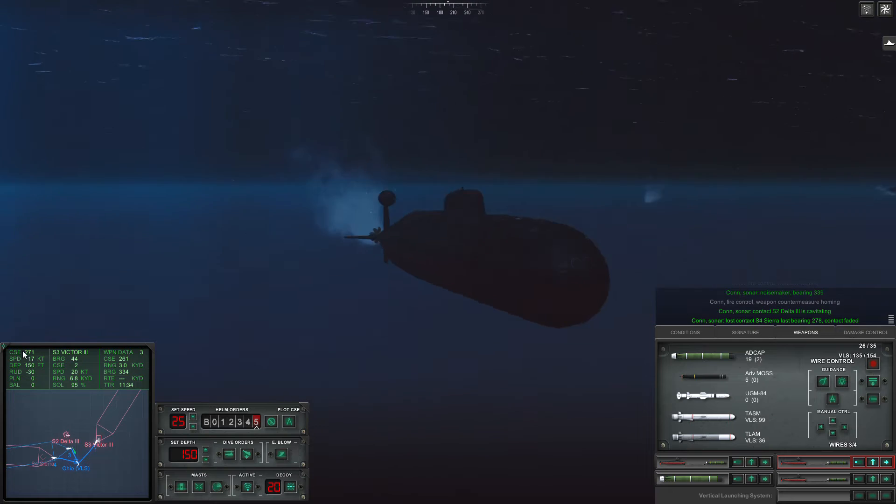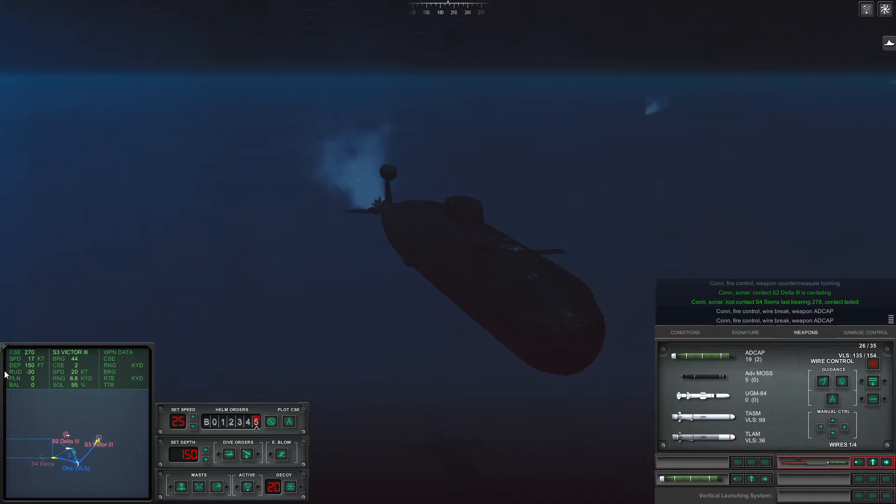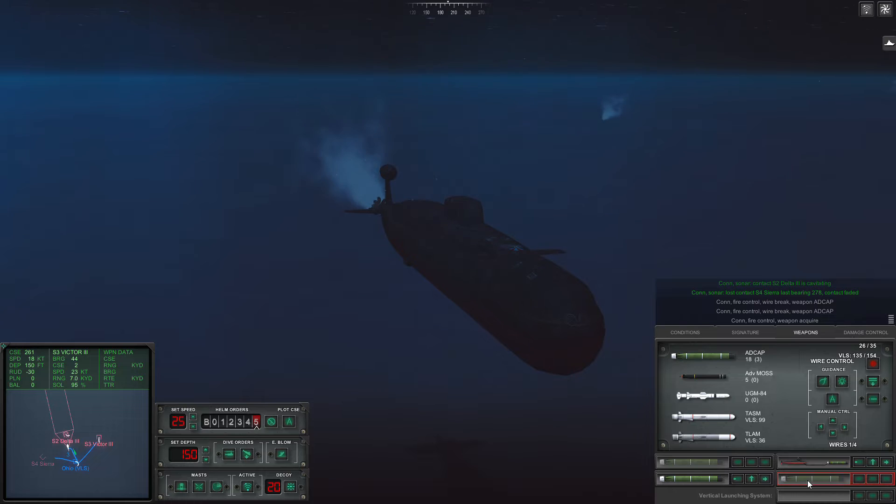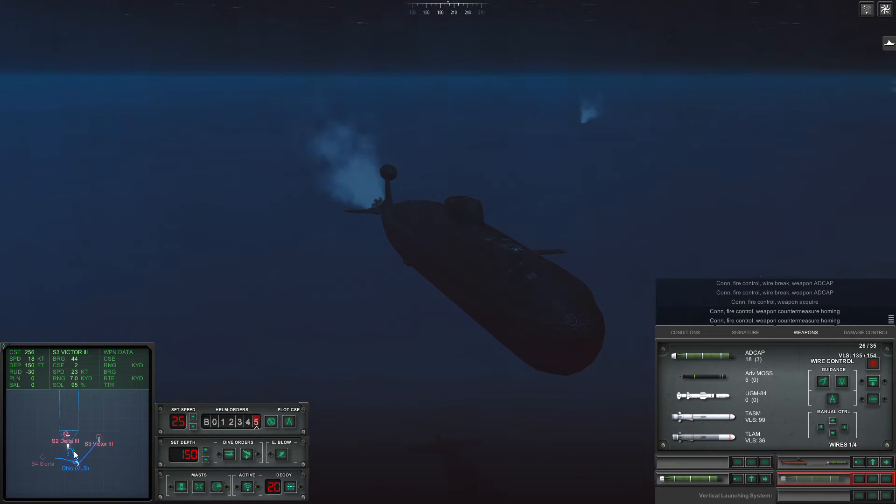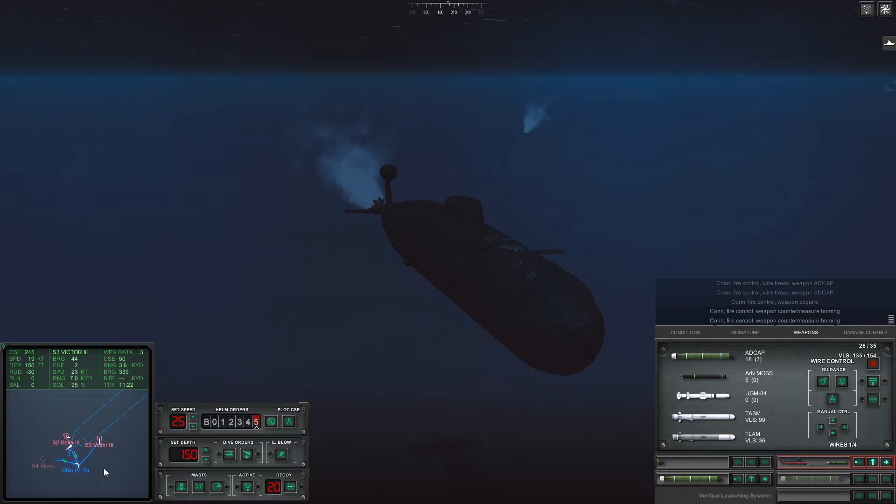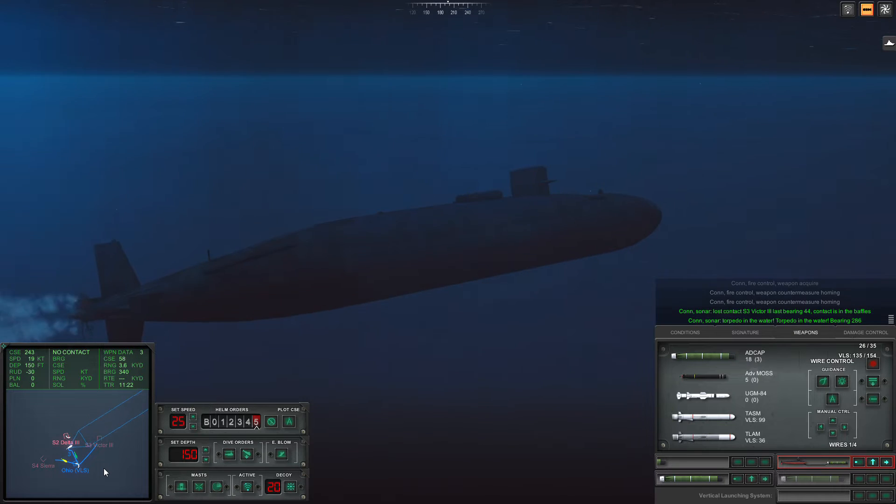Alright, I'm surprised this guy hasn't launched any countermeasures yet. Yep, we've lost the wires. And I don't want to take control of that one torpedo.